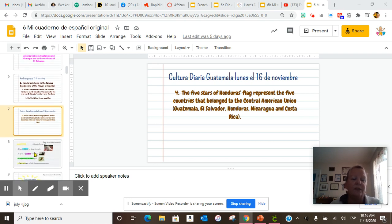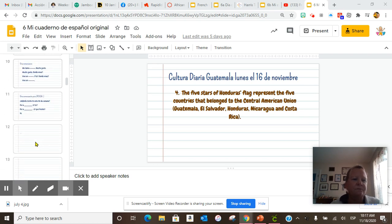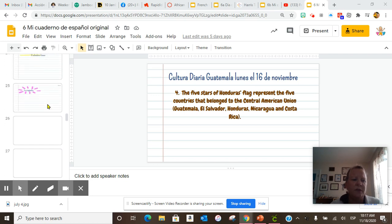Me olvidé Cultura Diaria. I forgot to do a Cultura Diaria today. We did not get to focus on our conversación.